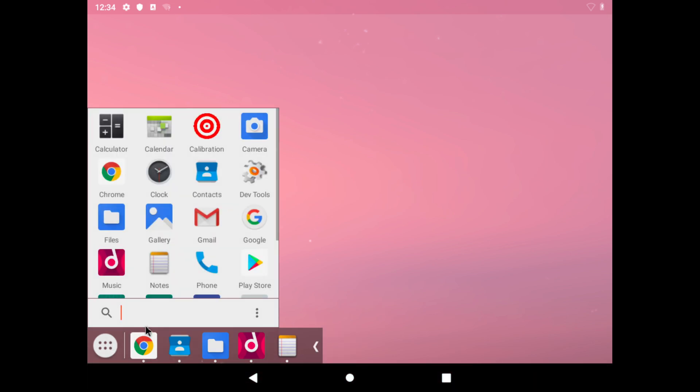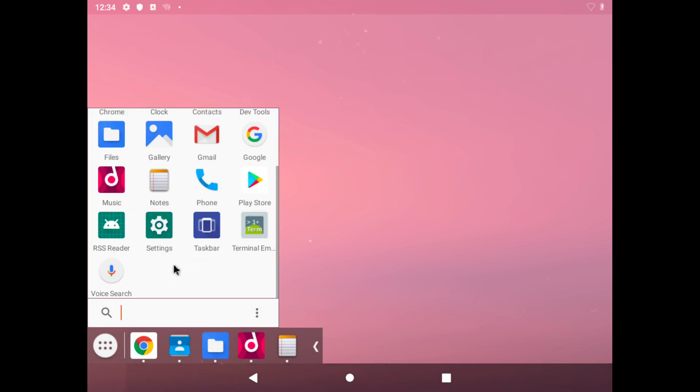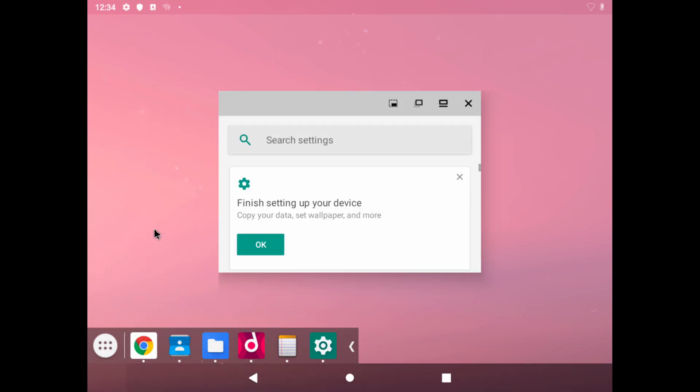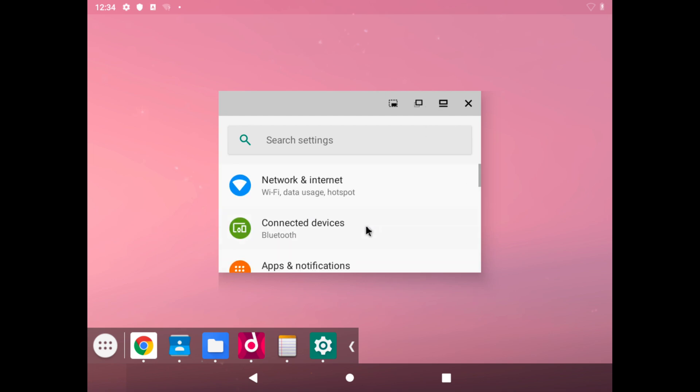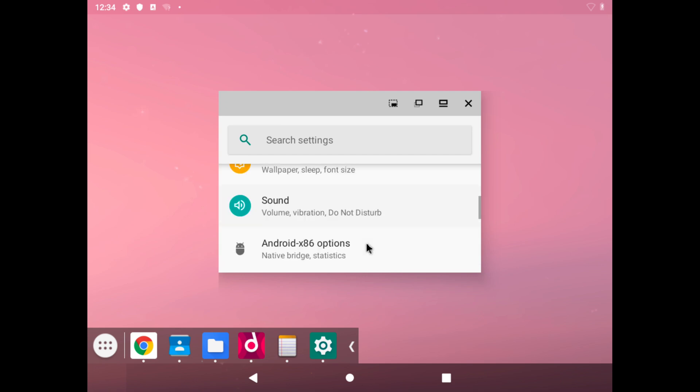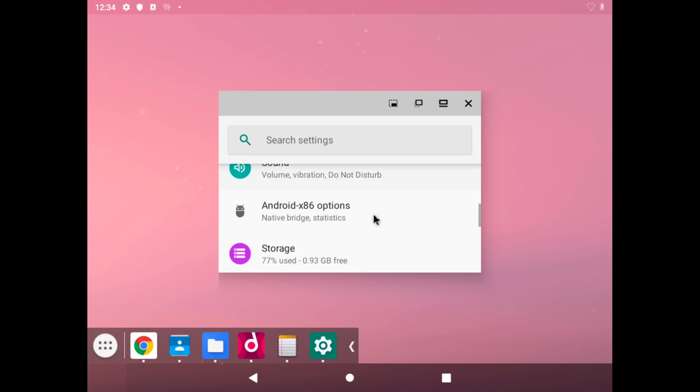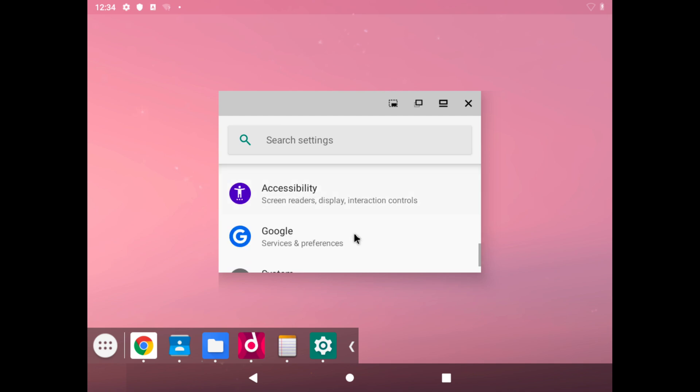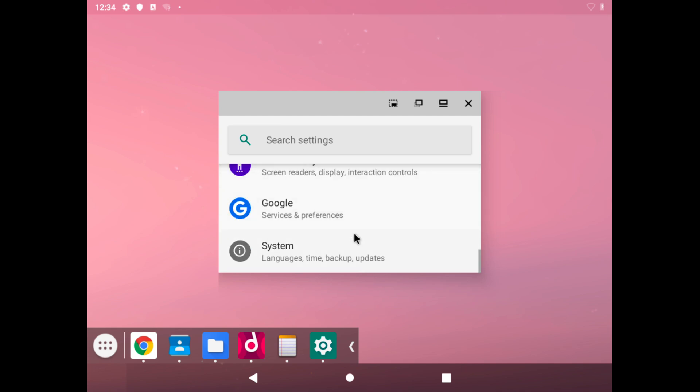If we reopen settings again, we can go change our sound options. We also have some Android x86 options over here, accessibility, system.